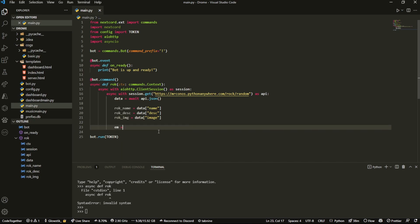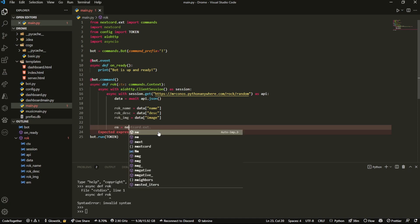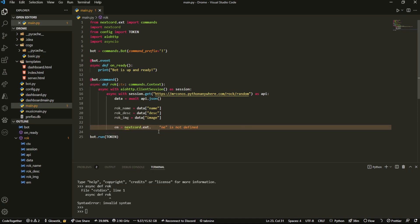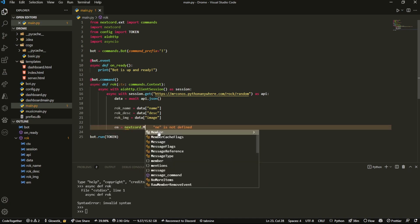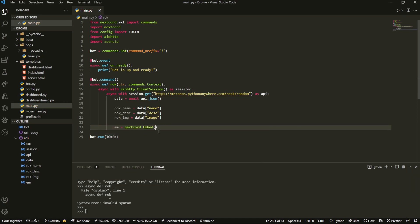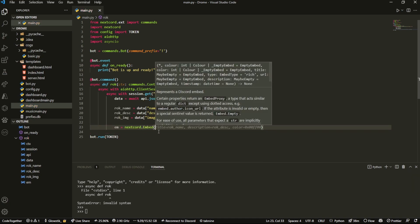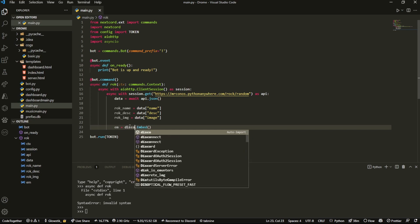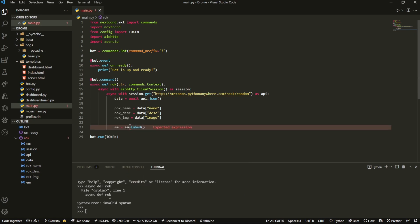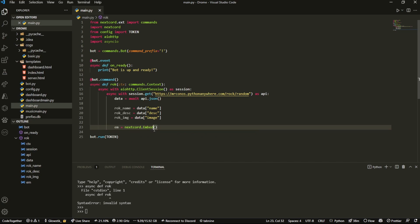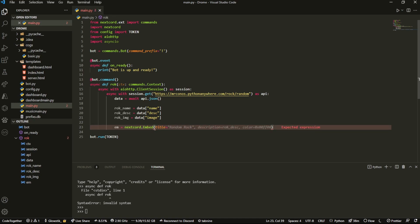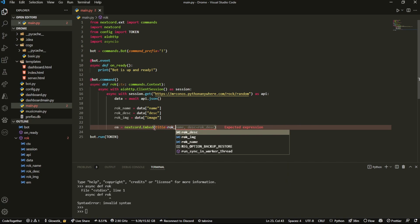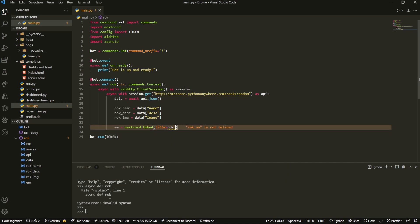Now we're going to create an embed. So we're going to do embed equals nextcord.Embed. If you're using Discord.py, it's the same thing, but I'm using Nextcord. Then we can do title equals, and we can set this to whatever. I'm just going to set it to rock_name.